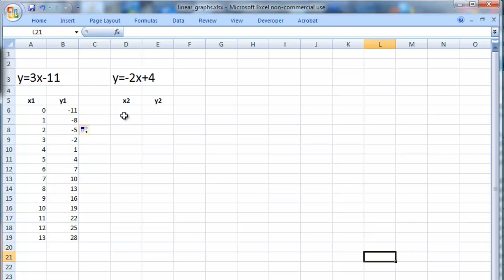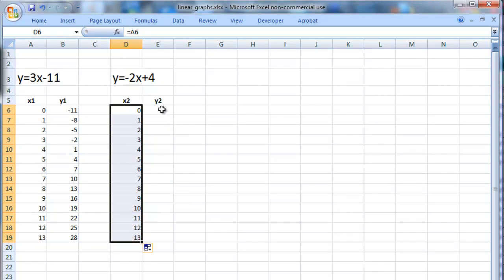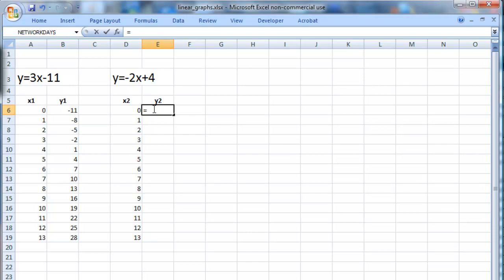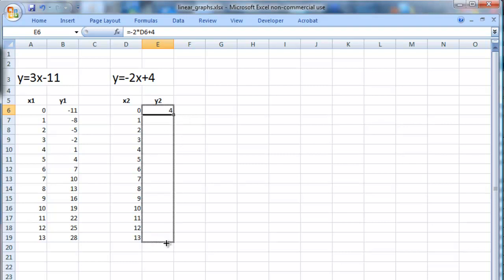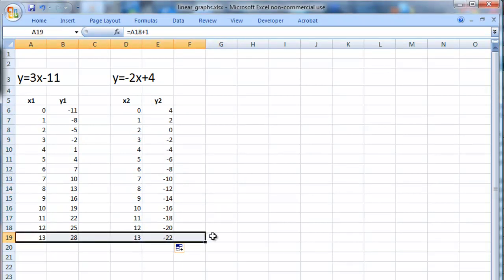We're going to do the same on the x2 axis, but of course it's going to be the same x values so I'll just reference those and pull them down. Now this y value is going to be different — it's a different equation, so it's going to be minus 2 times the x value, and we add 4, giving us 4, because again that is the y-intercept. We drag that down and get a table. I'll delete the last one — I really only want about 13 values for this illustration.